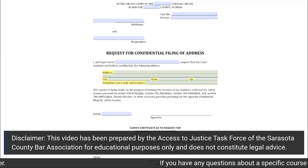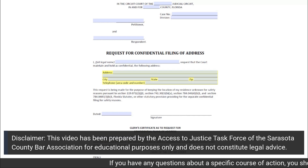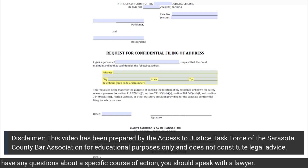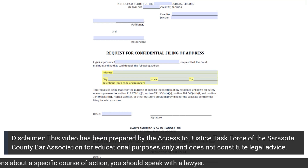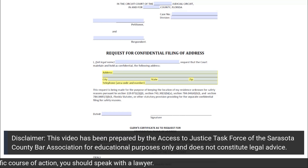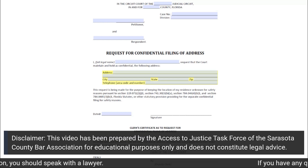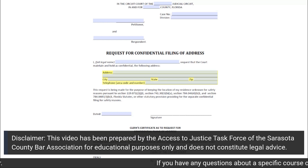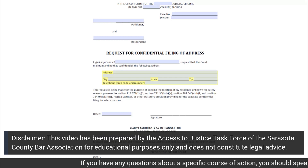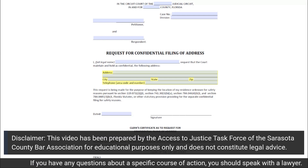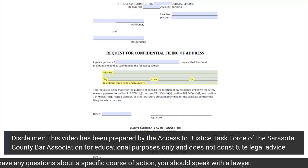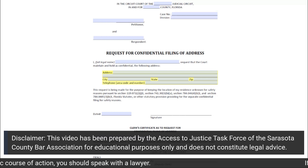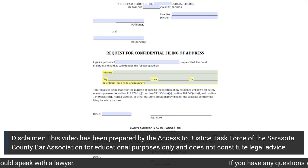Under that, on the right-hand side, you will fill in the case number if you have it. If you are initially filing all of your paperwork, then there will be no case number to fill in. This also applies to the division. If you already have filed your case, then there will be a division that your case was assigned to. However, if you are doing all of the initial paperwork, including this request for confidential filing of address, then there will be no division to fill in in that section.